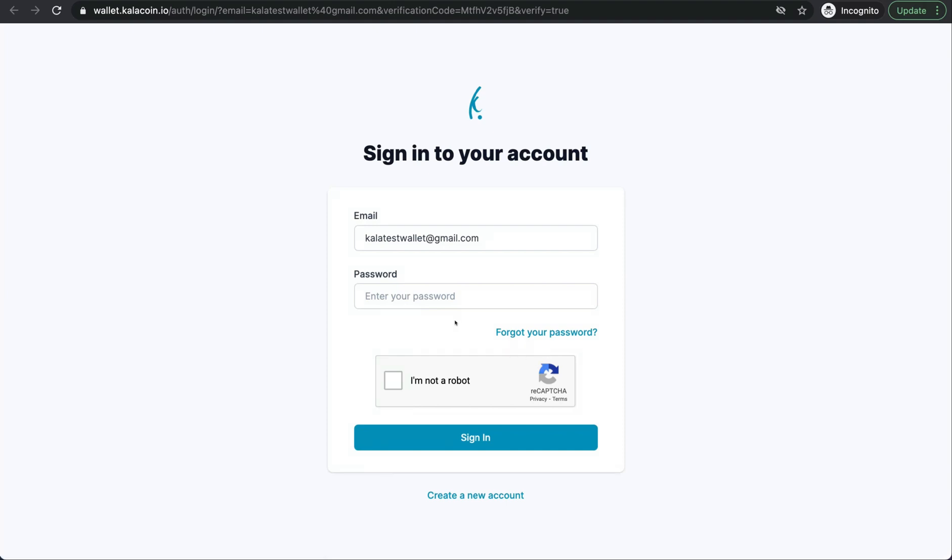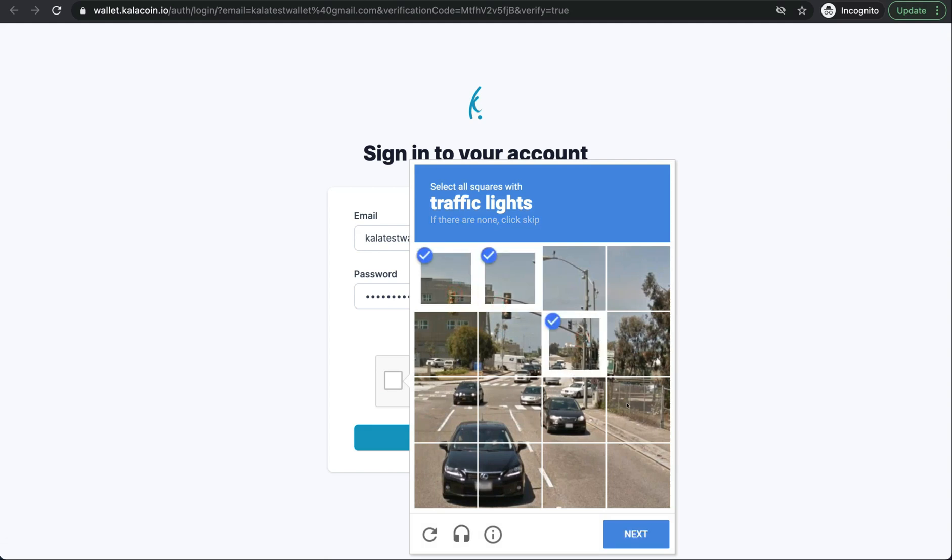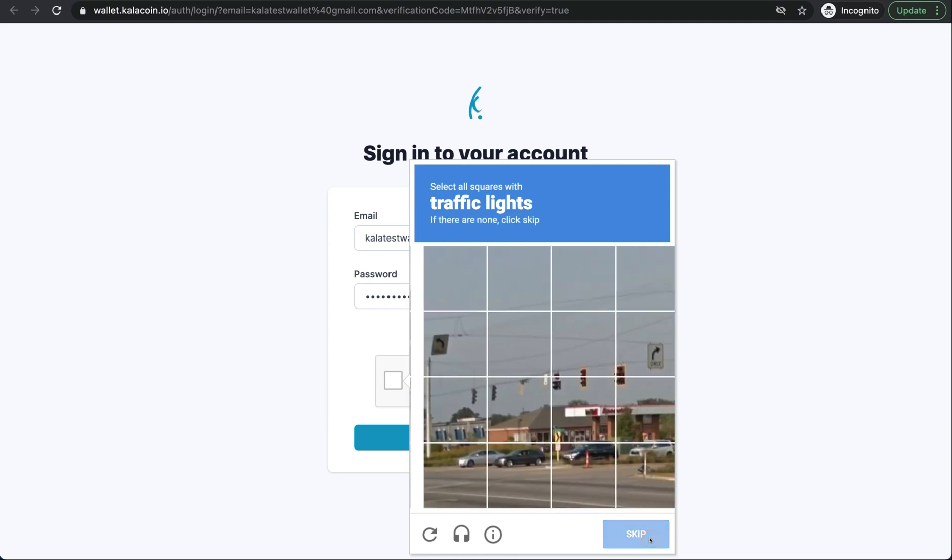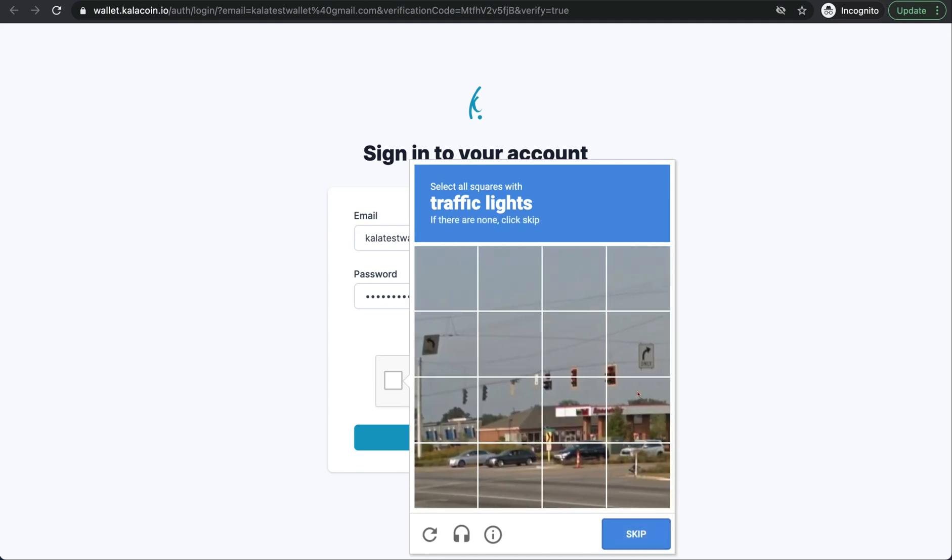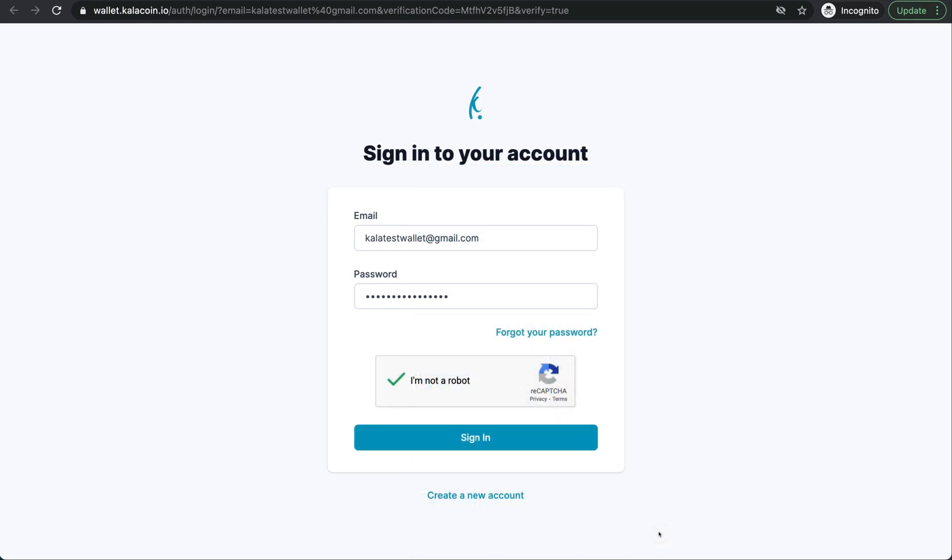Perfect. It'll have us sign in again. We'll go ahead and enter our password in again. Click the I'm not a robot box. Complete the recaptcha and go ahead and sign in.